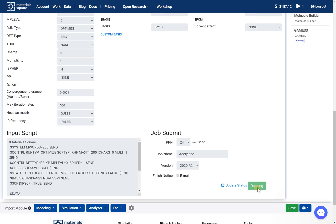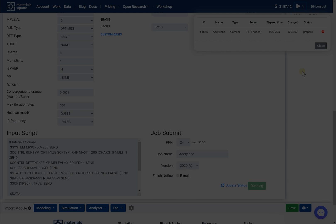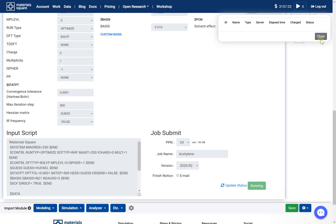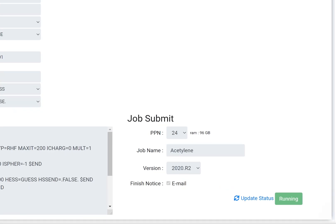The optimization of acetylene will take around 5 minutes. Step 7: Click the Update Status button after finishing the job.